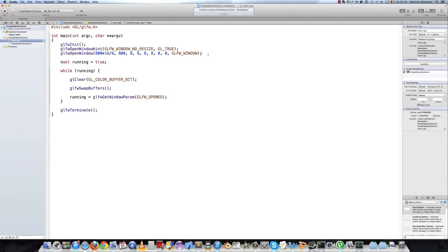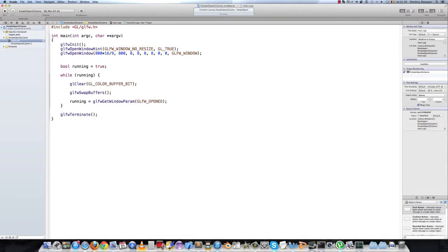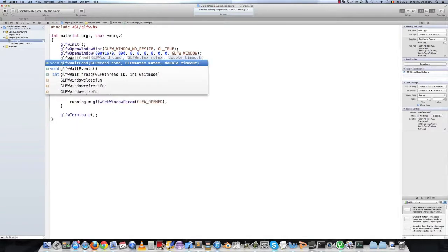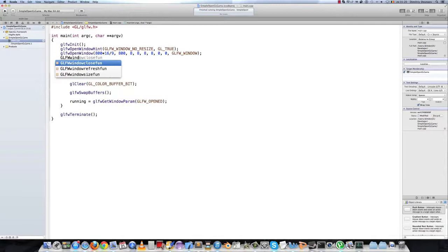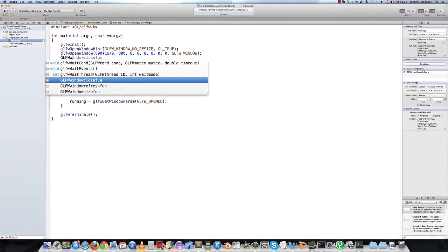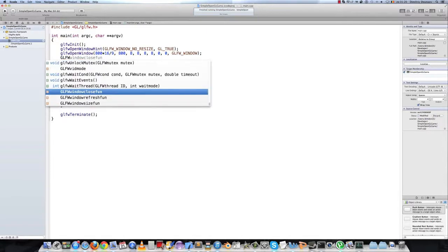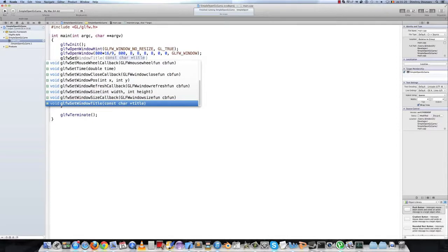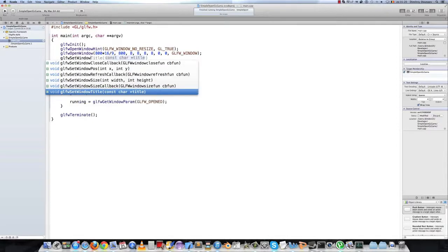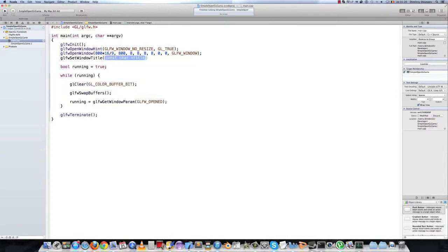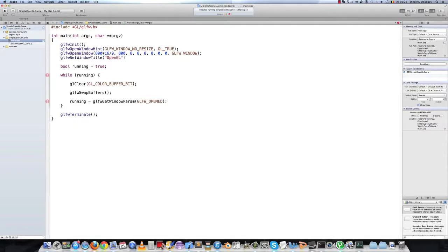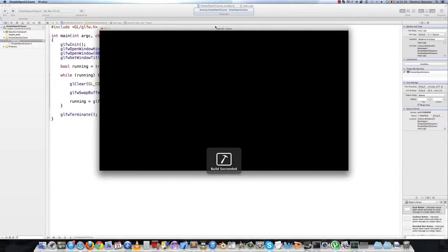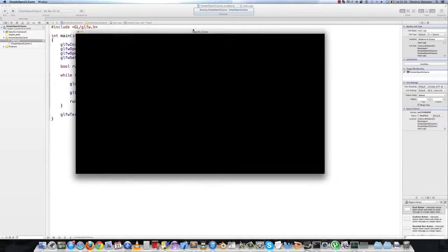And one last thing we can set a title. We have to do this after we create the window. Just type glfw set window title. And let's call it OpenGL game. And when we run the application now we get the title.